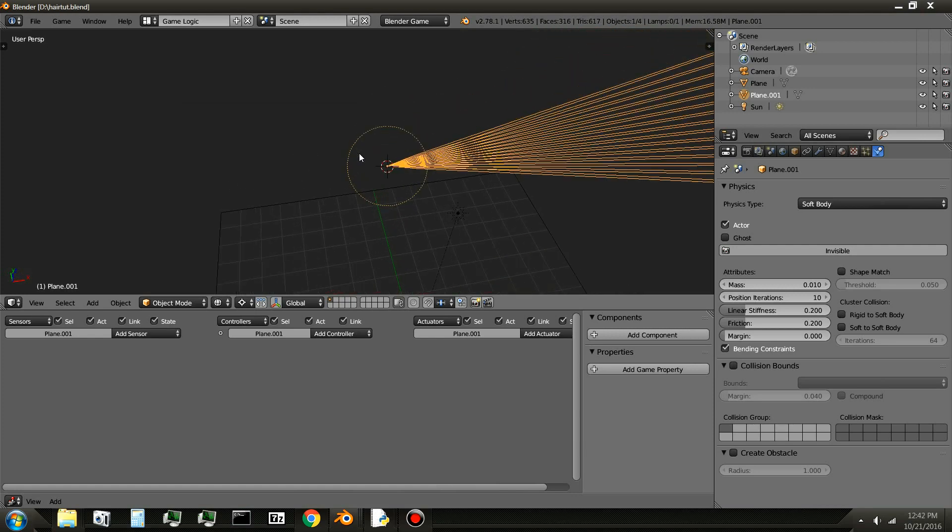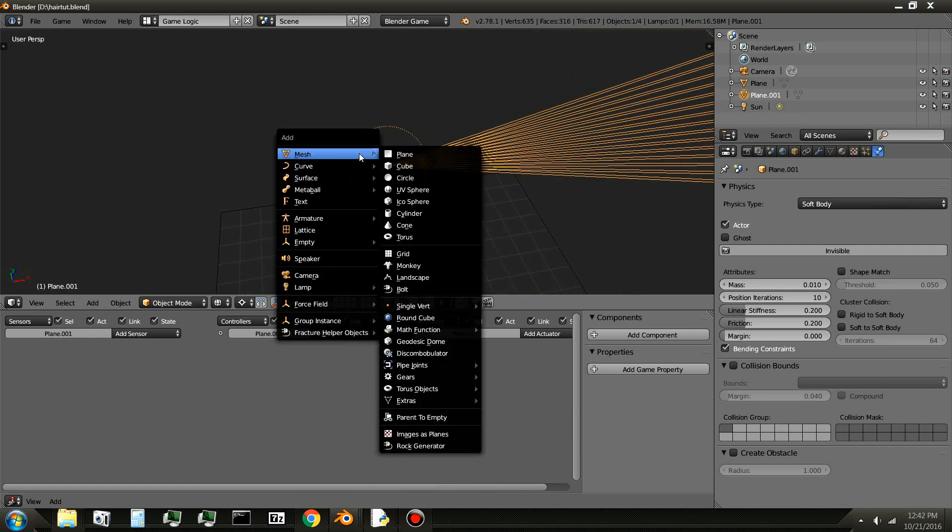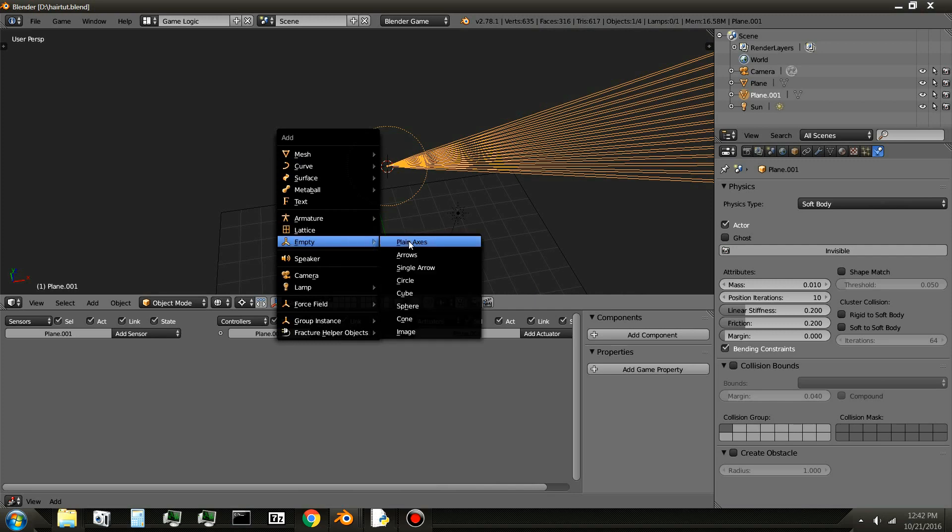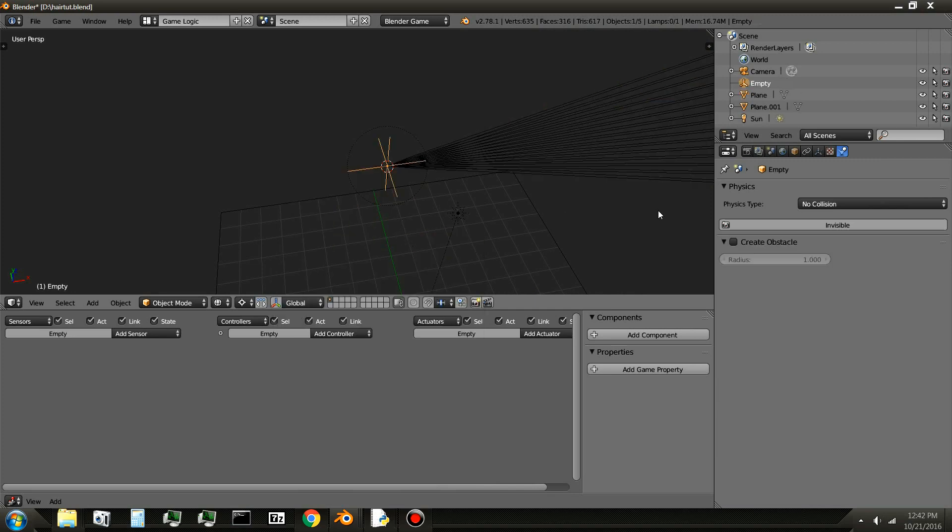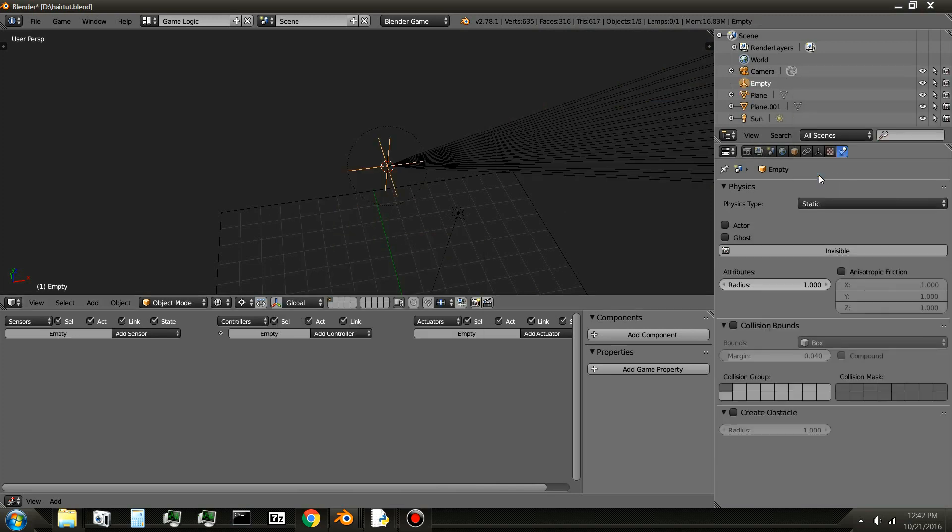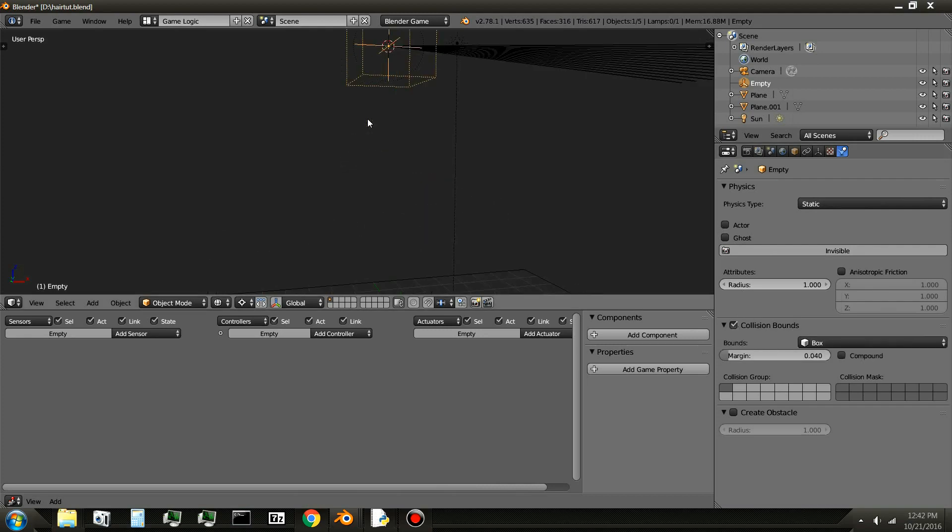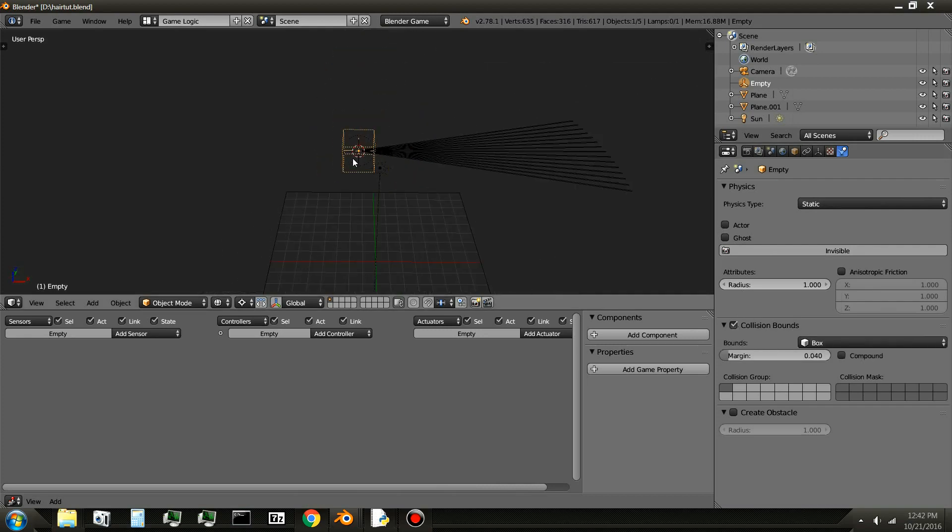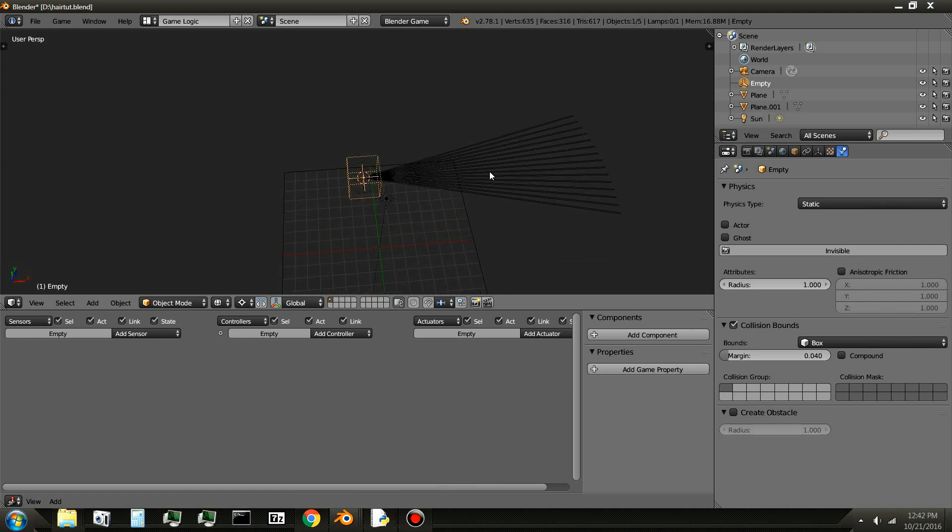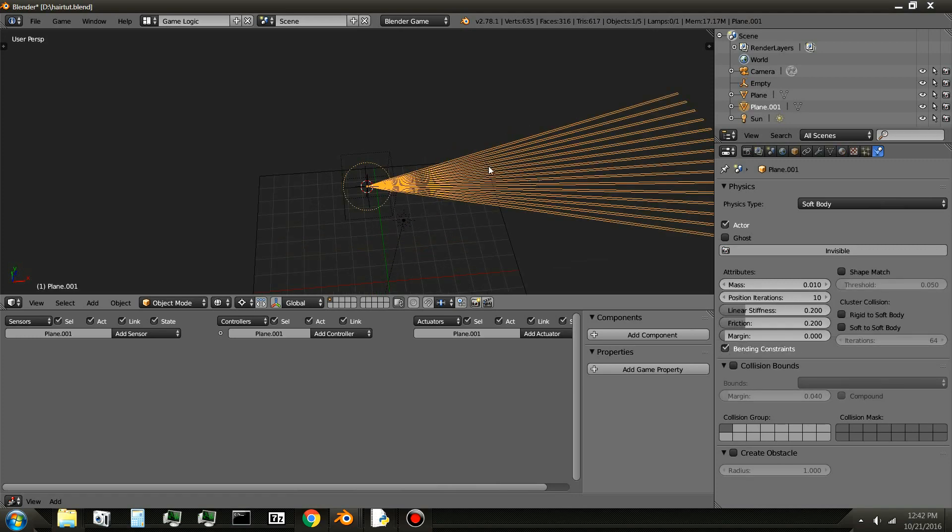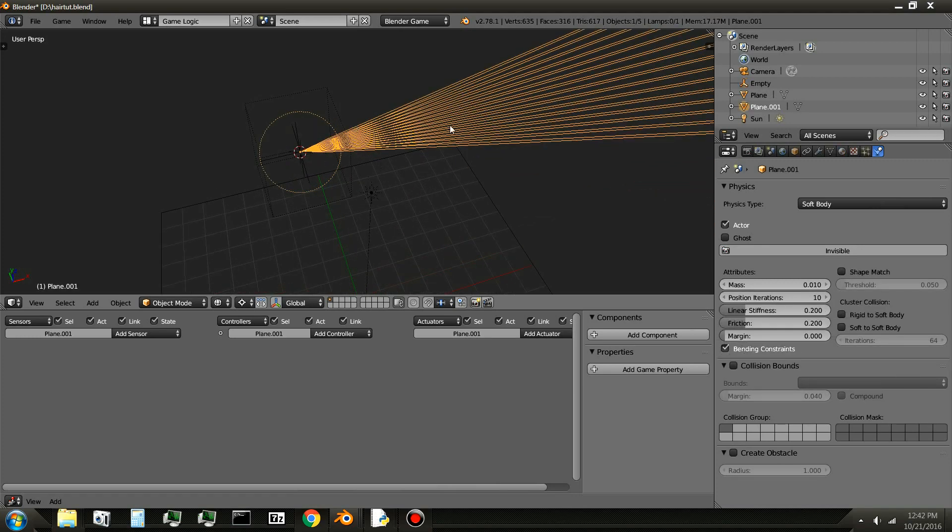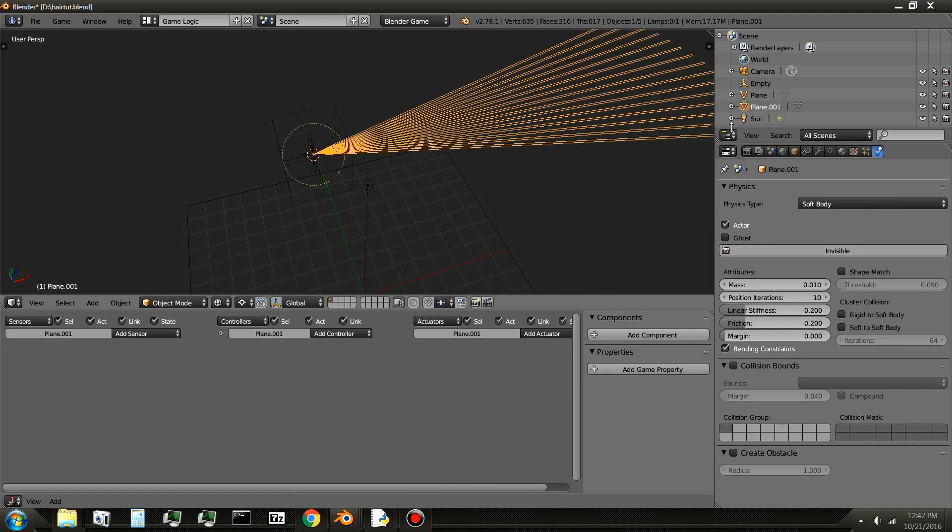Next, you'll need to add an empty. So Shift-A, empty plane axis. And set the empty to static physics type. And enable collision bounds. I don't know why you have to do that, but you just have to with soft bodies. If the thing isn't empty.